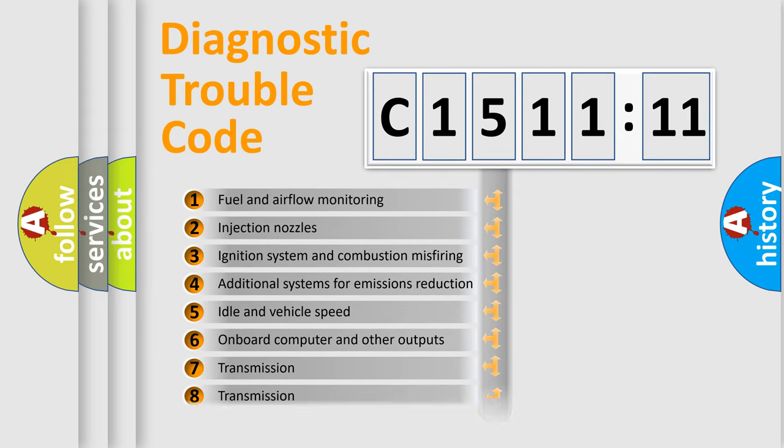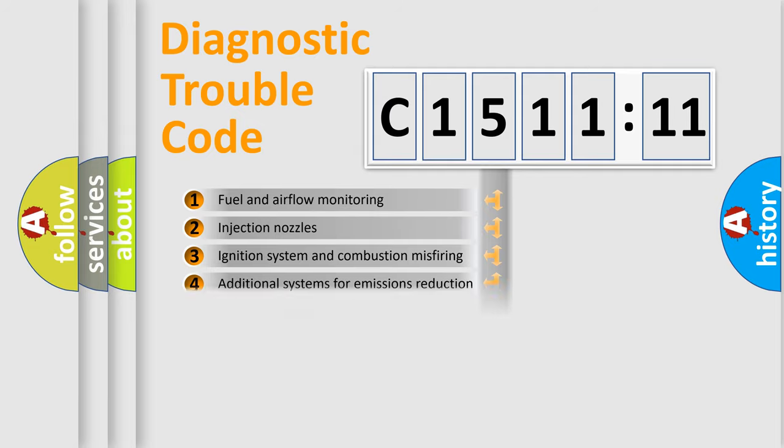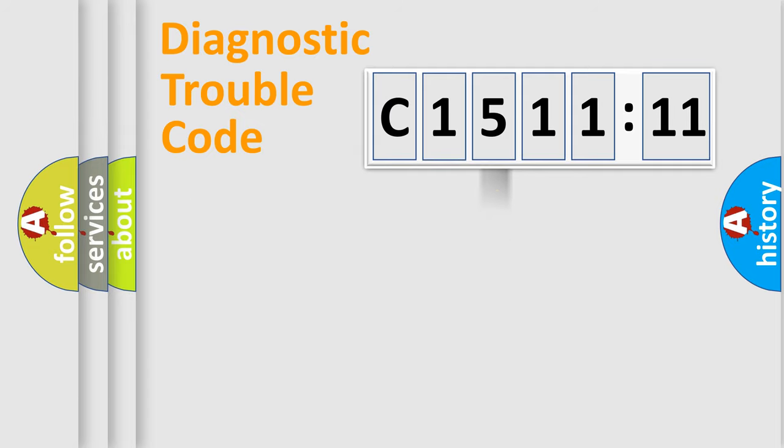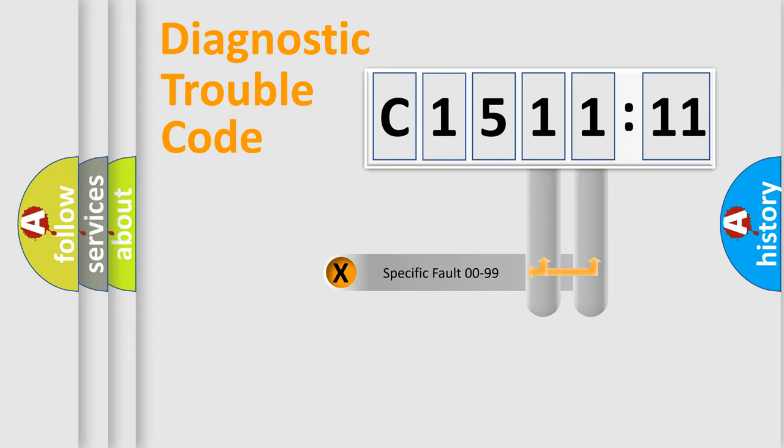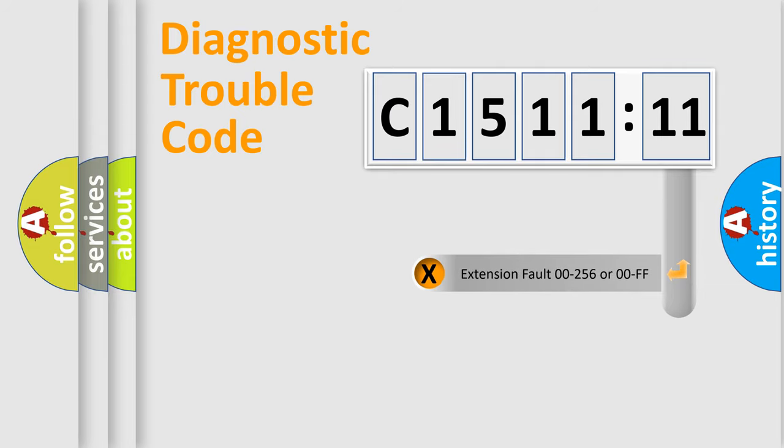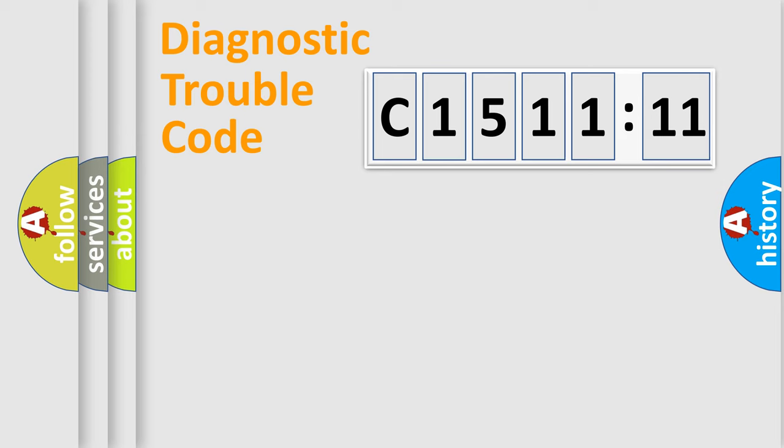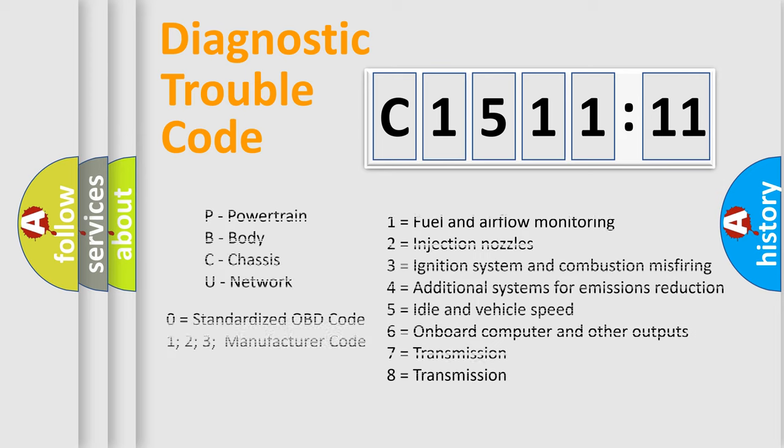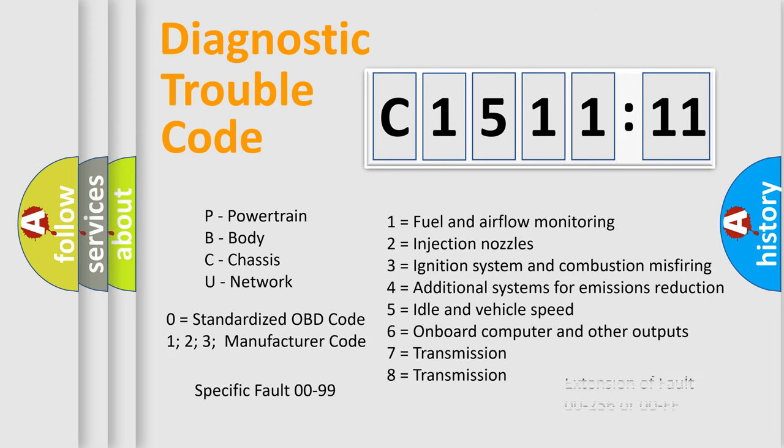The third character specifies a subset of errors. The distribution shown is valid only for the standardized DTC code. Only the last two characters define the specific fault of the group. The add-on to the error code serves to specify the status in more detail, for example, a short to ground. Let's not forget that such a division is valid only if the other character code is expressed by the number zero.